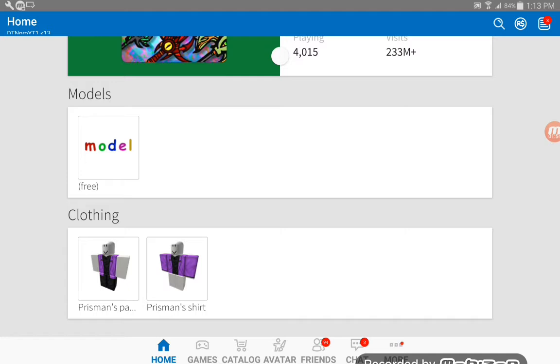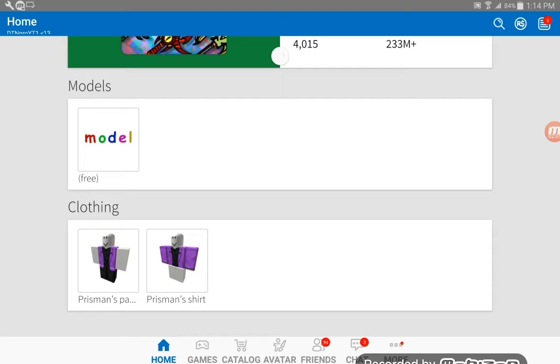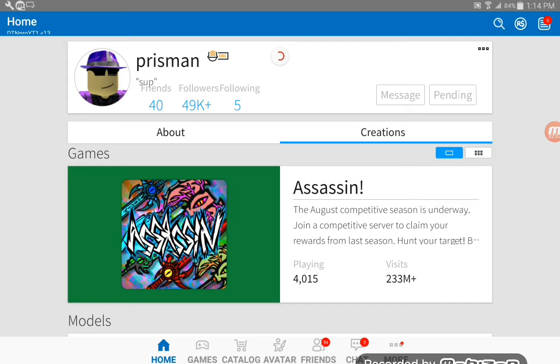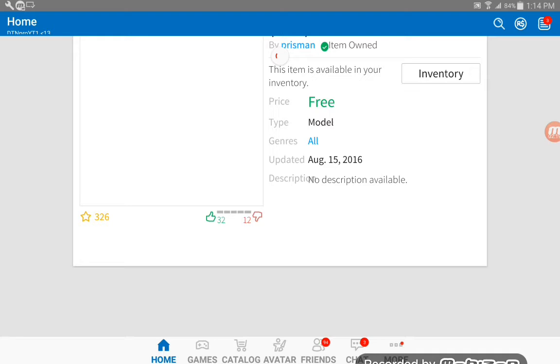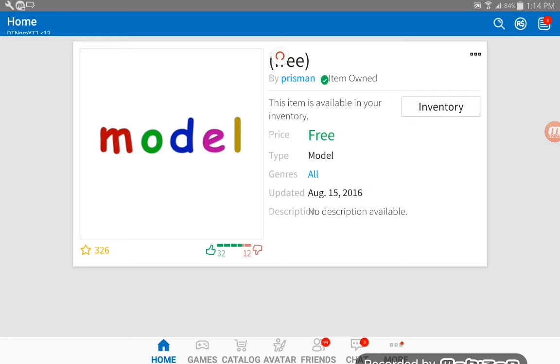Let's check out his model. It only says model. This model was free, I bought it. This model was updated August 15, 2016, no description available. It just says model on it and I bought it and it's free.